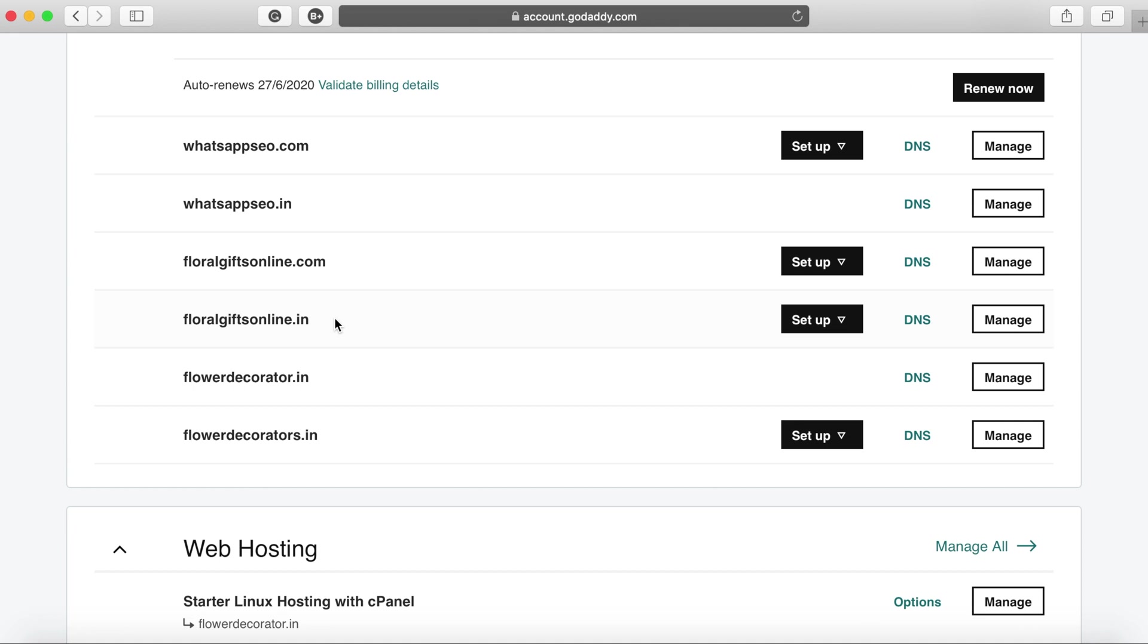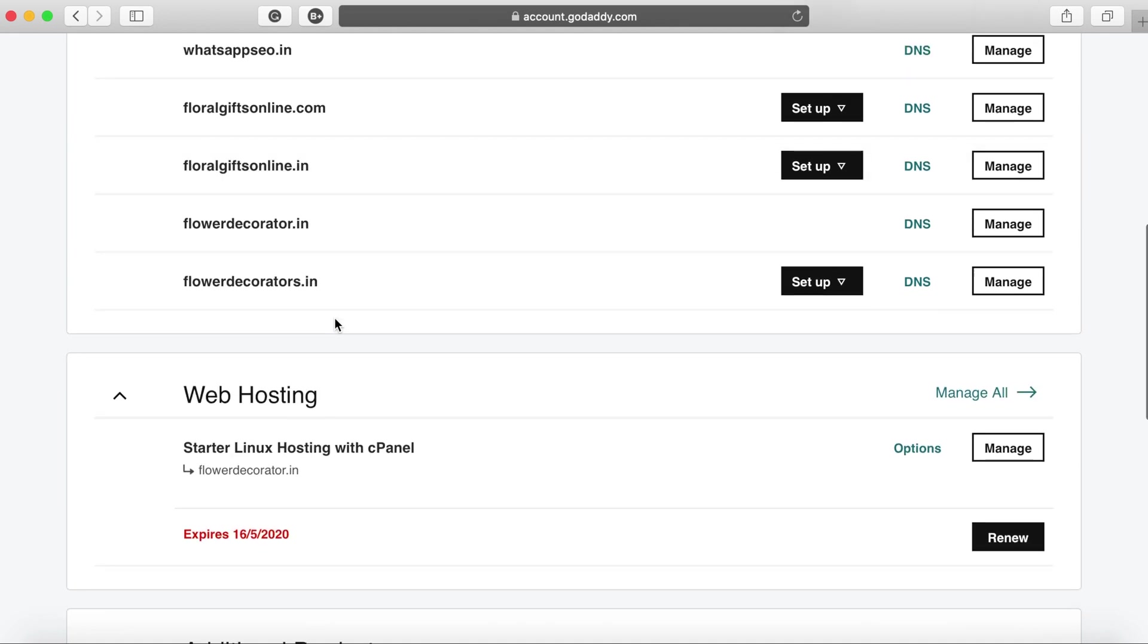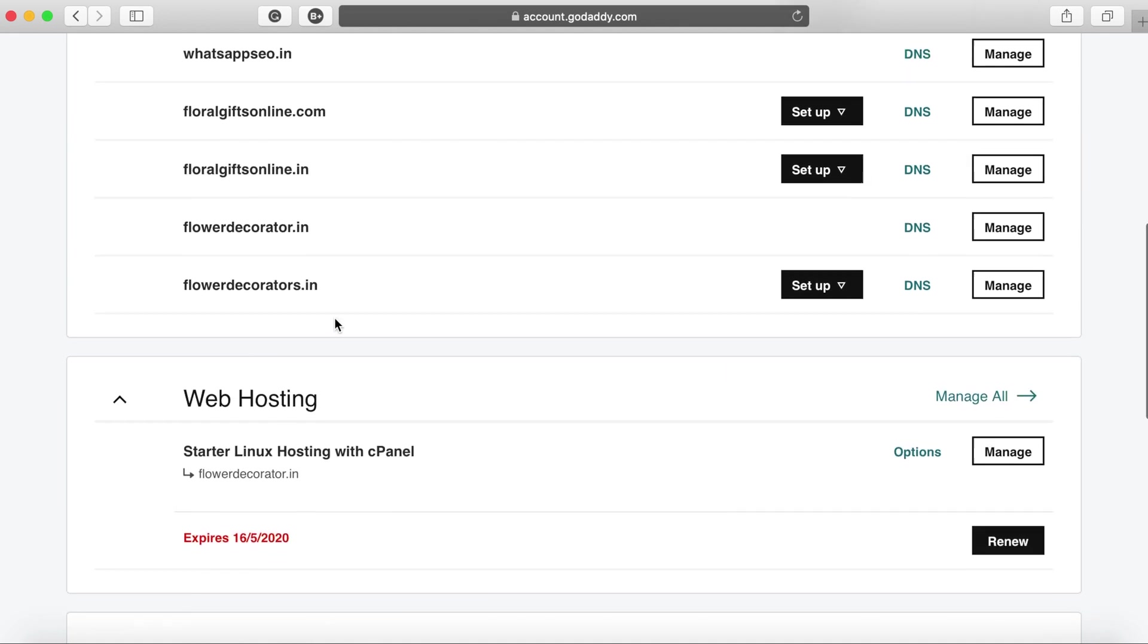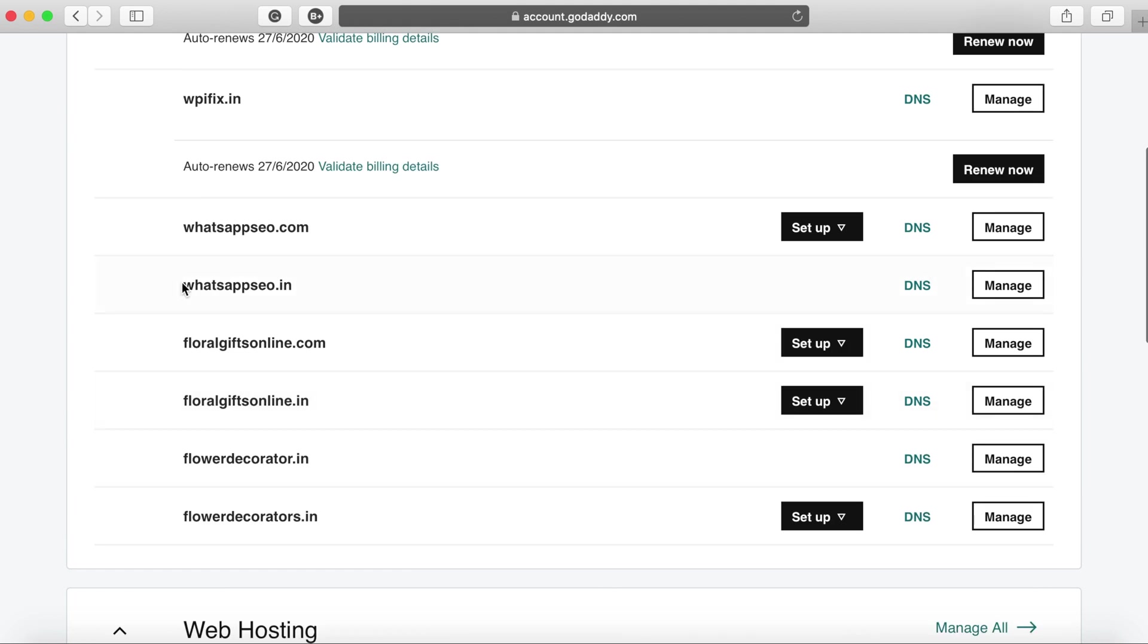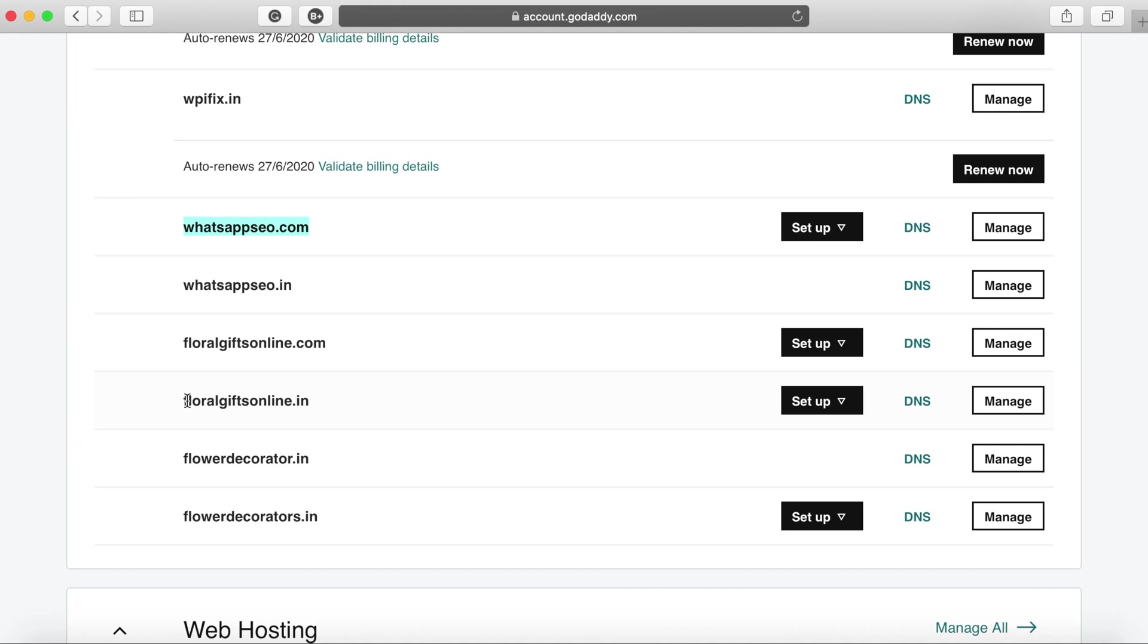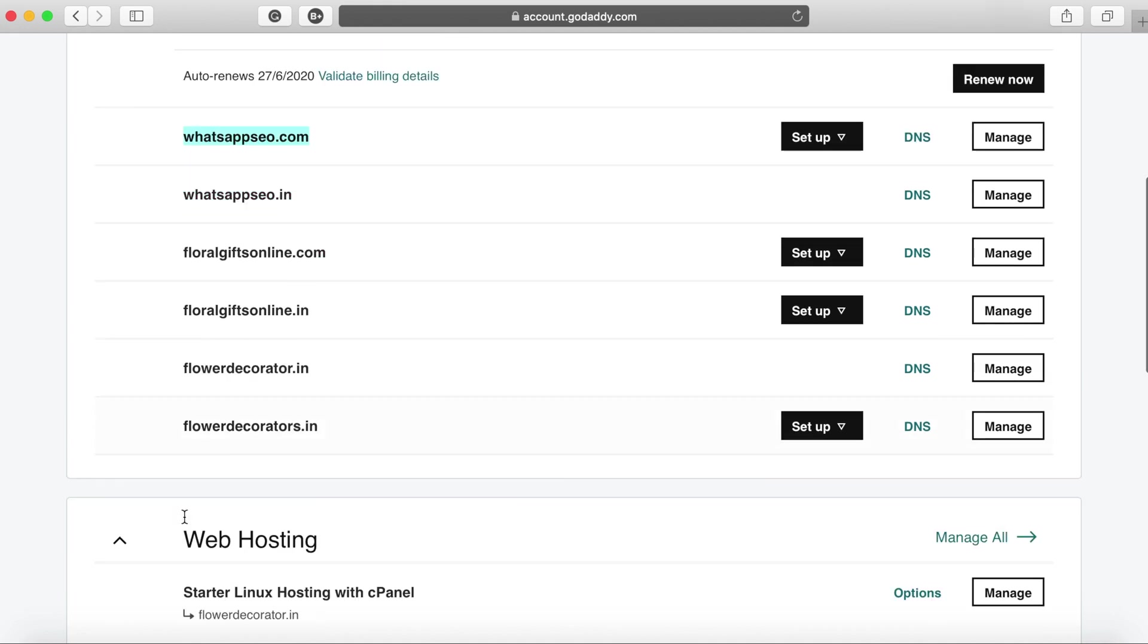For this case I'm just using another domain that I have from my list. I have already used whatsappaco.in so I'll try to use whatsappaco.com and one more from the list probably flower decorator.in which are available for me currently.